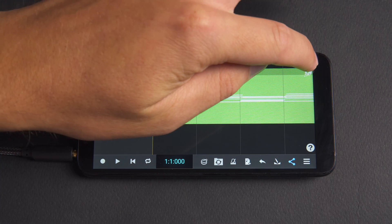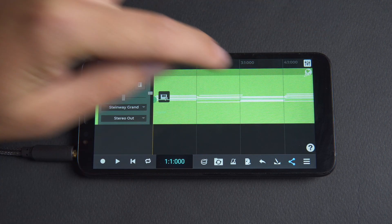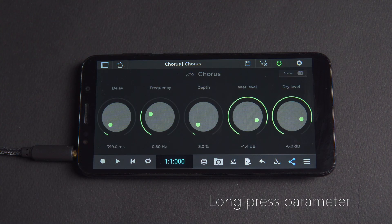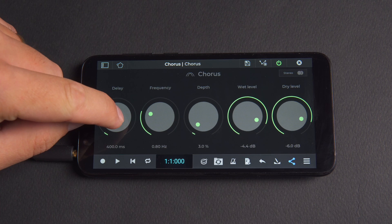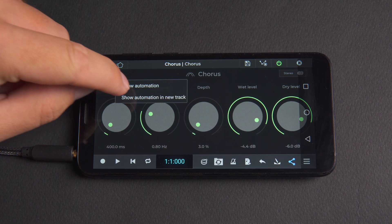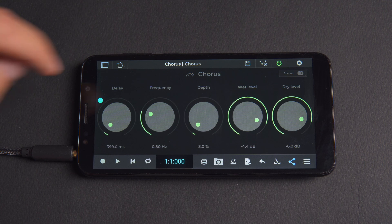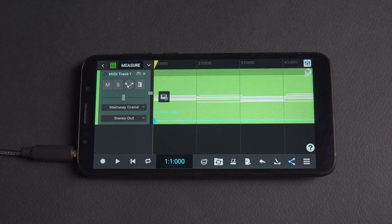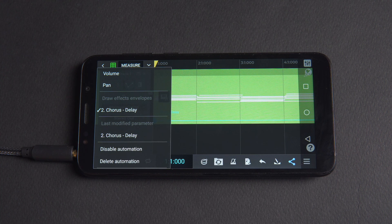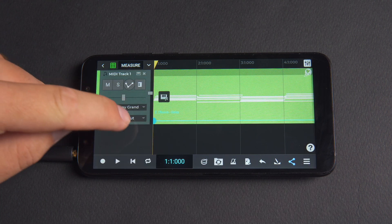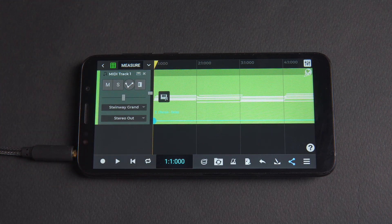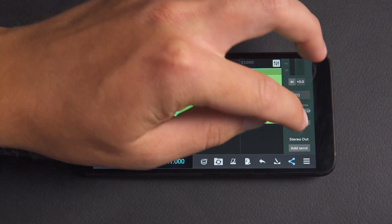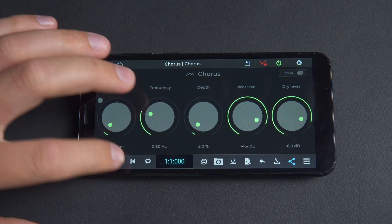You can also view an envelope for a plugin parameter in another way. Open the plugin then long press on a parameter and select show automation from the pop-up menu. You'll then see that parameter available in the draw envelopes menu. In our example we can see chorus delay. If we click on this parameter we can see a flat envelope which we can now start to edit to create interesting sound movements.